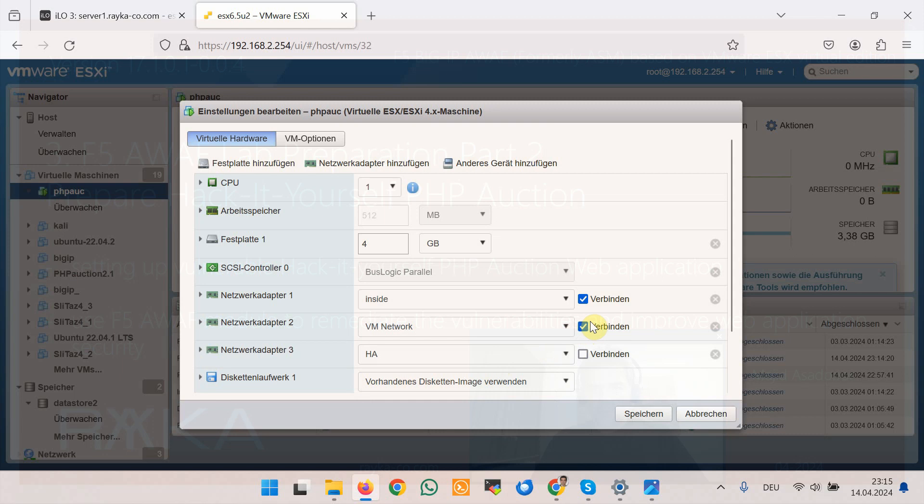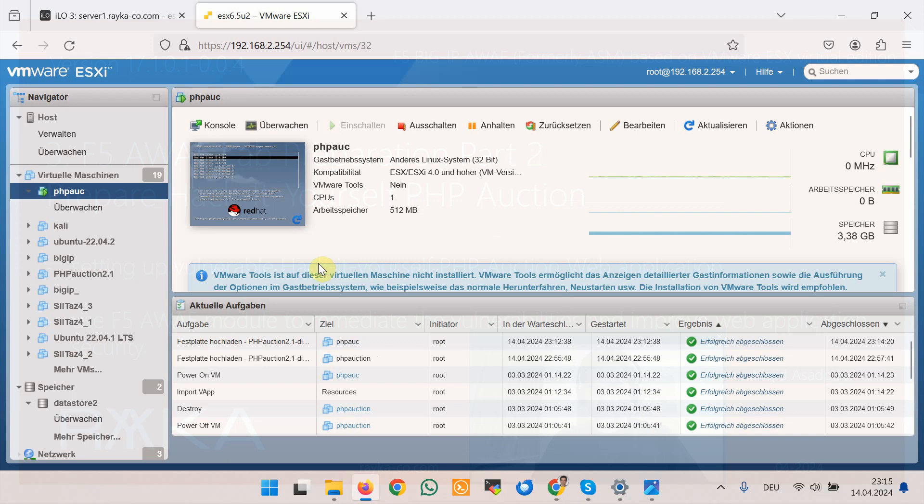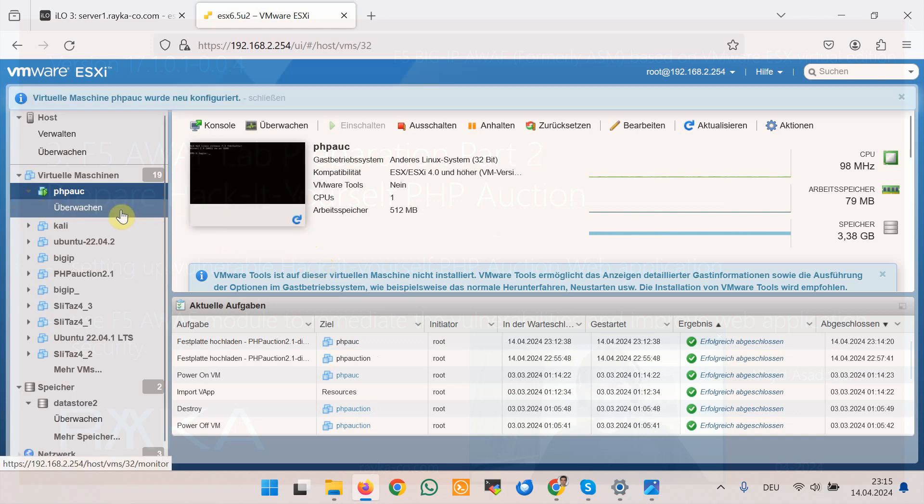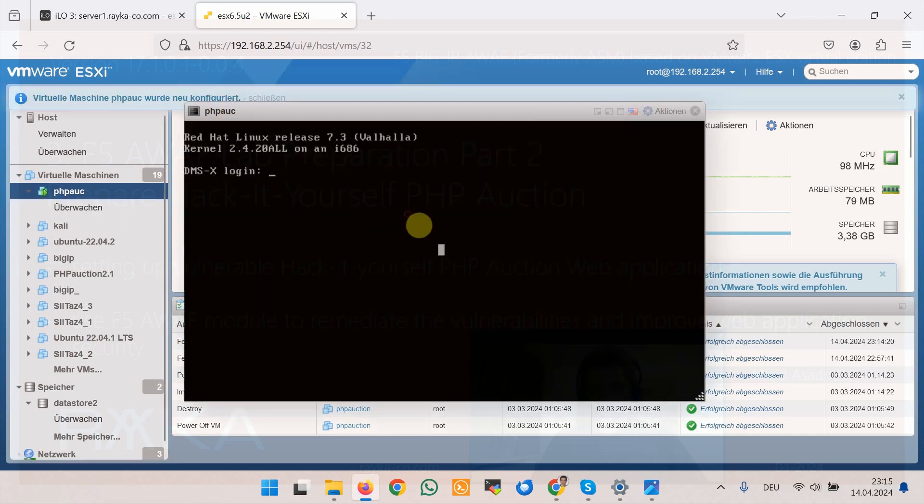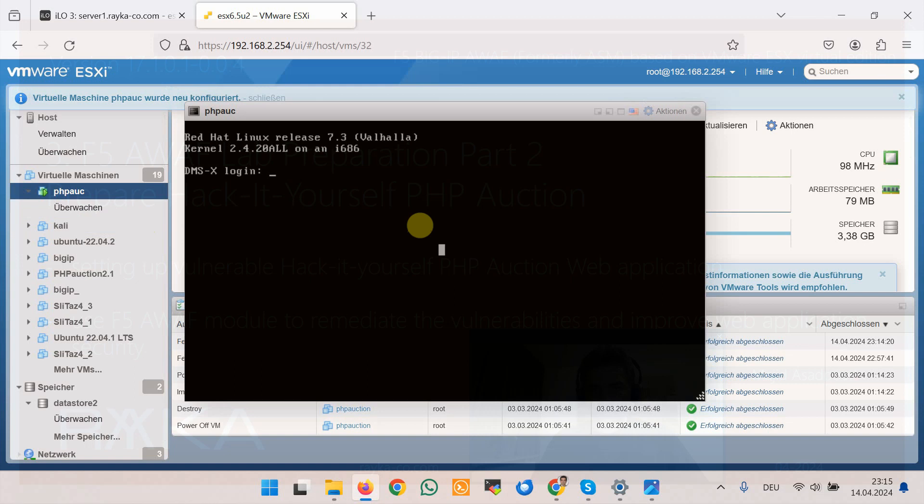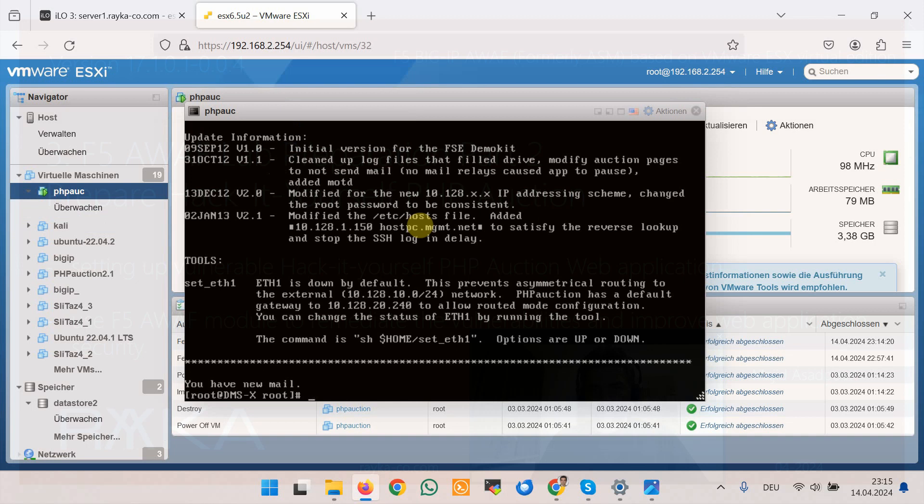And then we will save it and we will wait until the machine is loaded. It is loaded. By default the username is root and password is default.